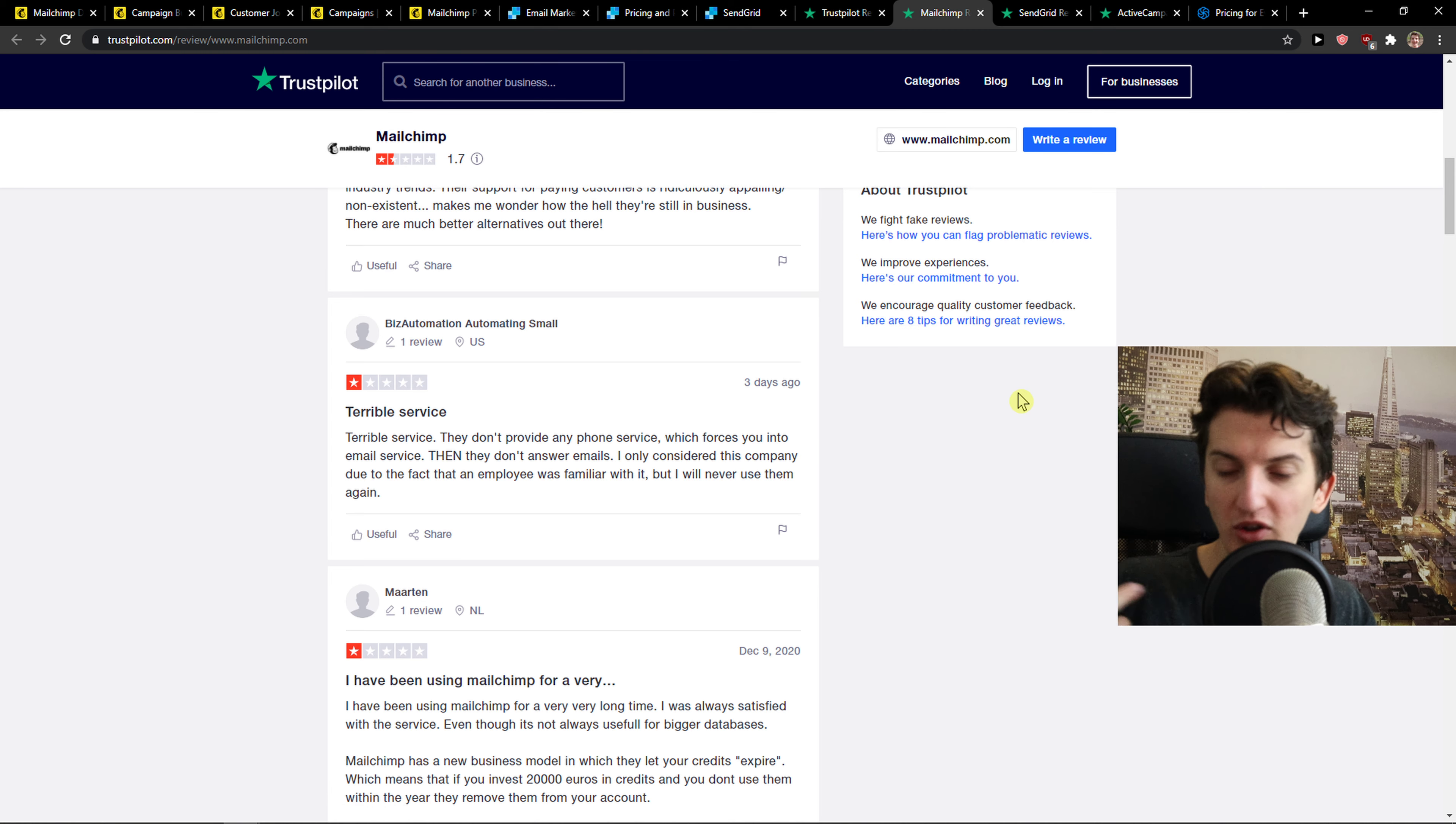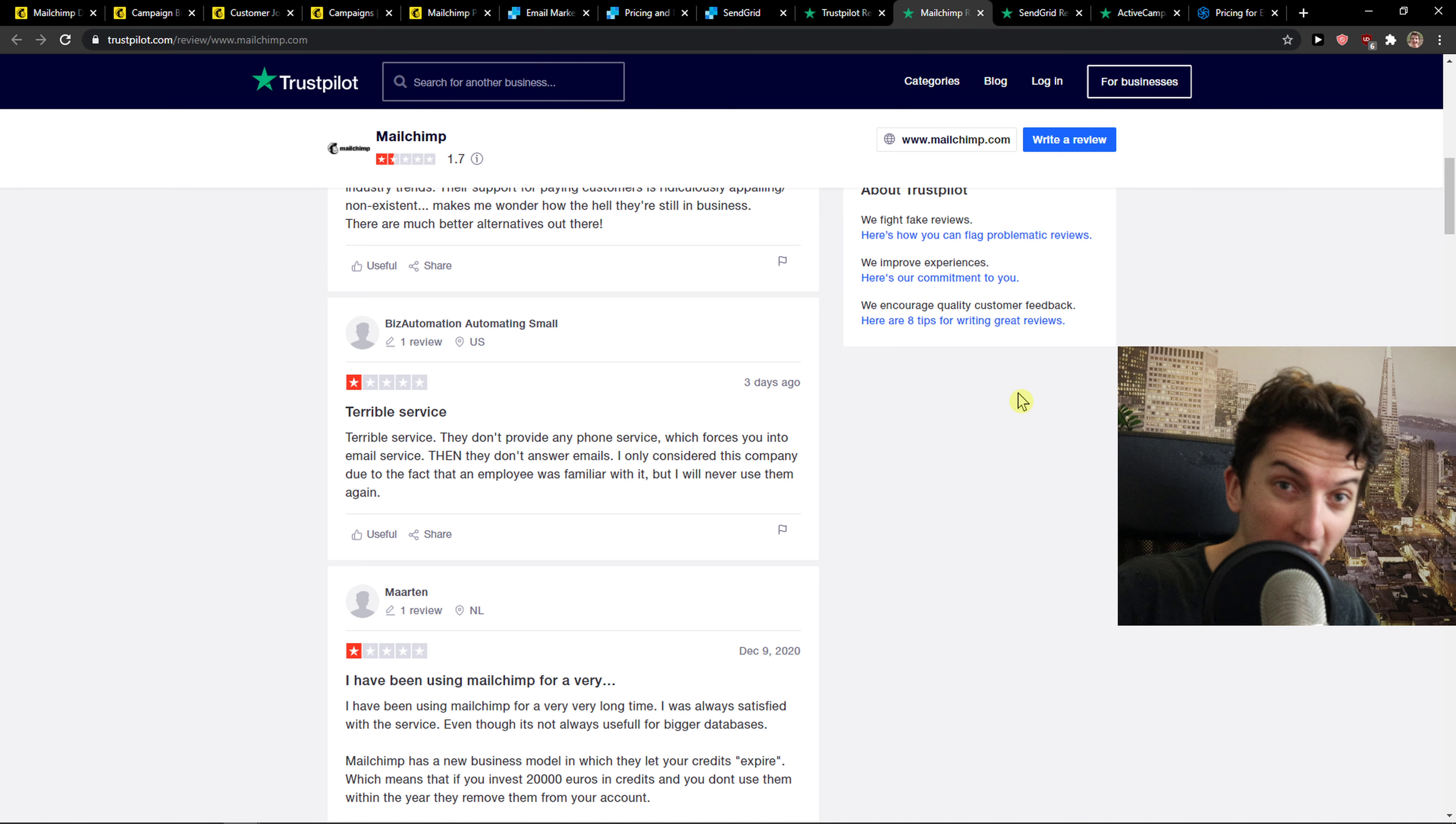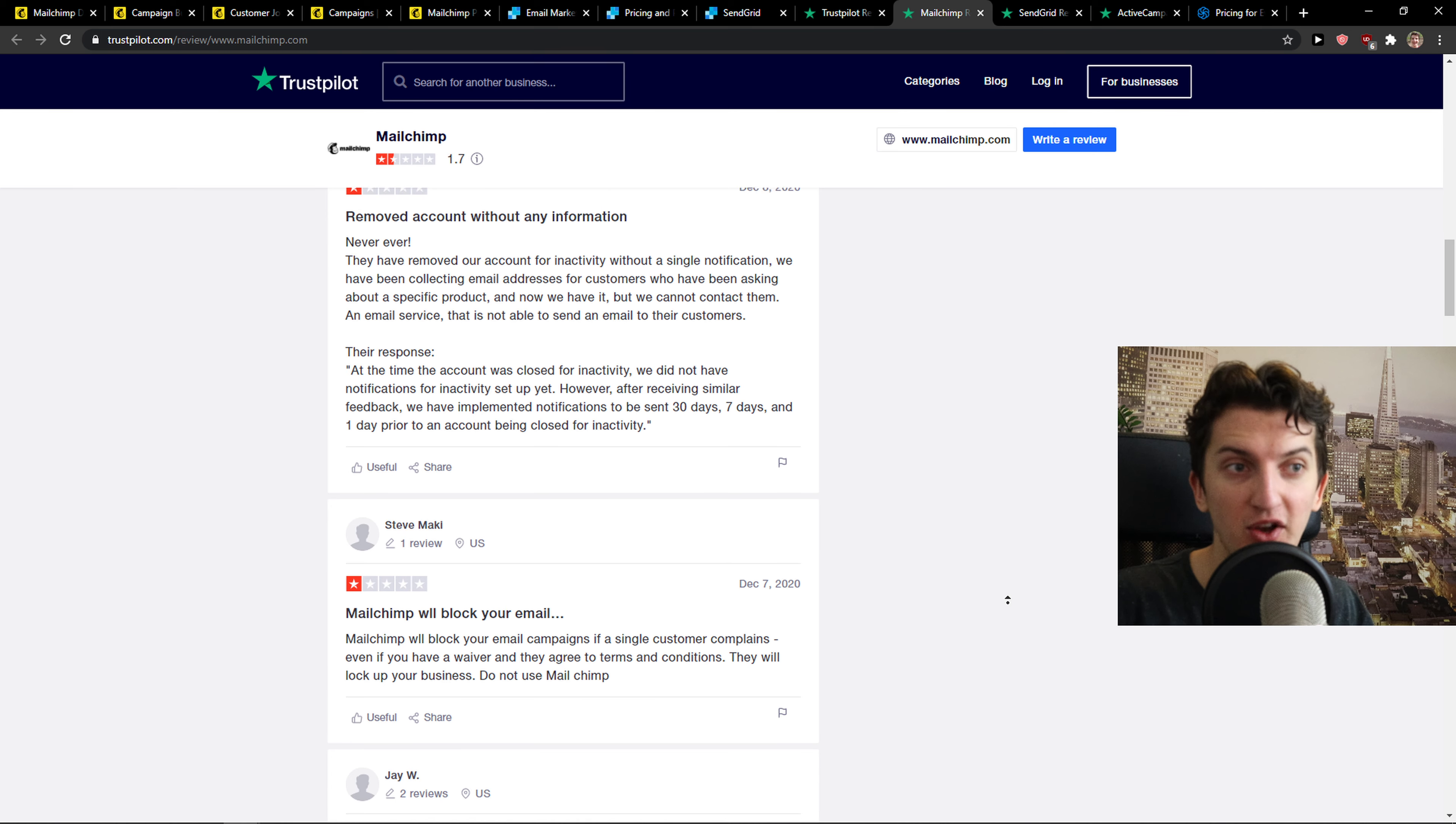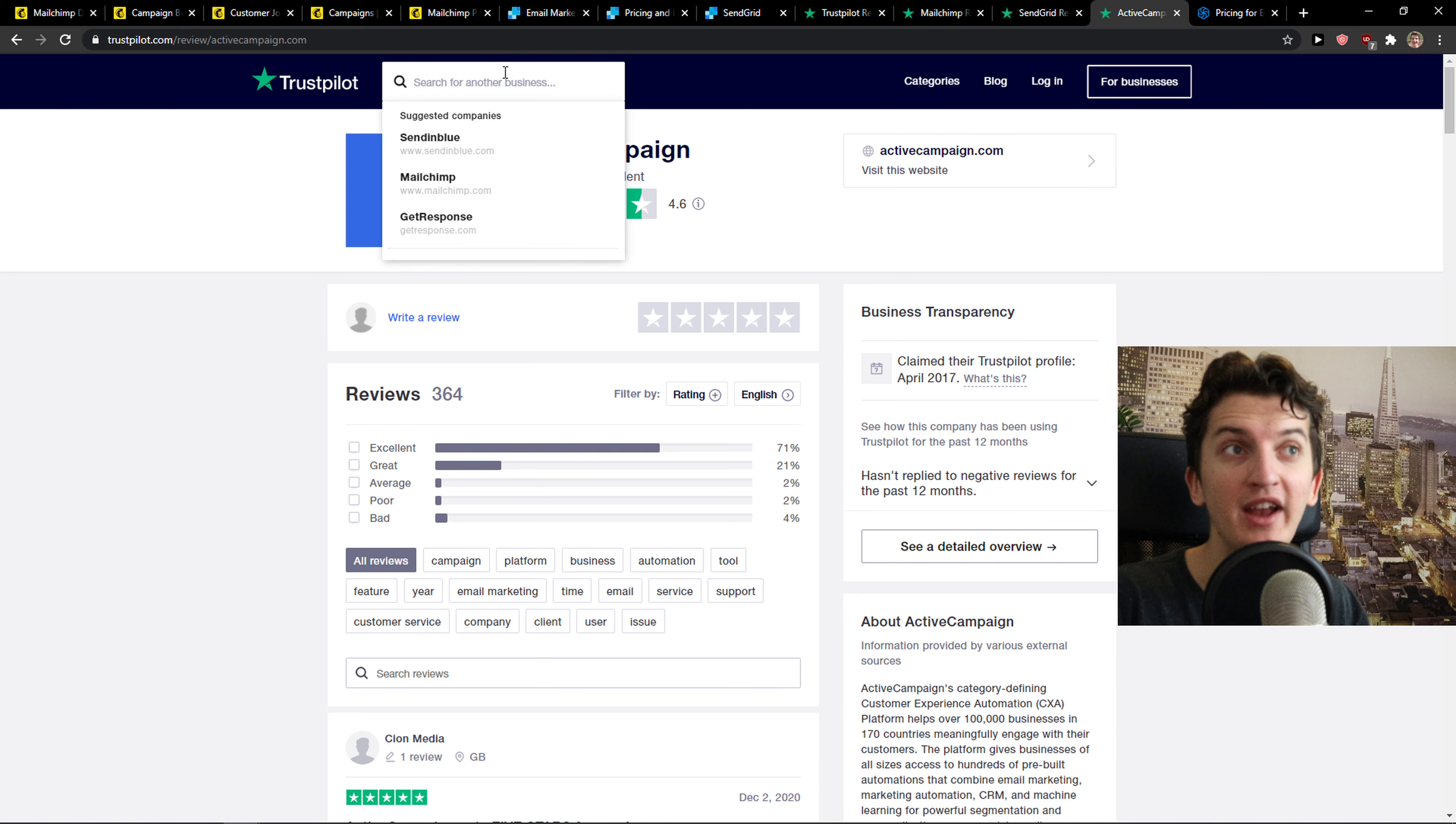Not only because of the customer support and the high pricing plans, but the delivery rate is all right, should be all right, but many people are saying that they had problems with it. So again, MailChimp not that great anymore.